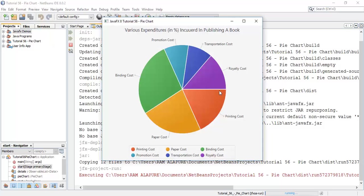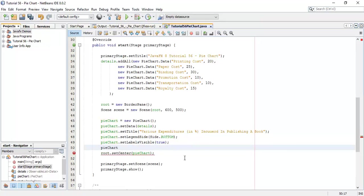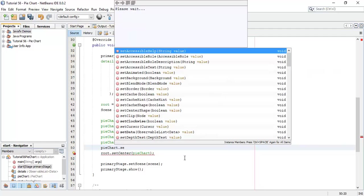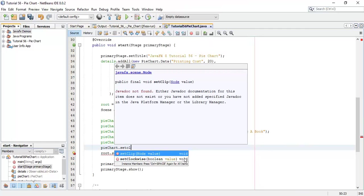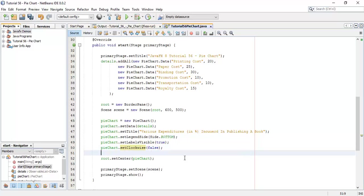If we want the pie chart to start after 90 degrees or minus 90 degrees, we can do that. So pieChart.setClockwise — as it is default clockwise, we are going to set it as false, so it will be anti-clockwise. Now save this and run.